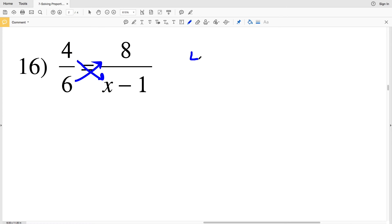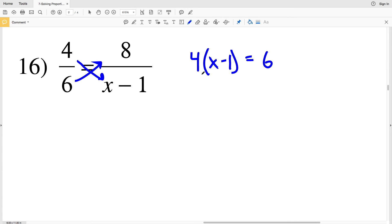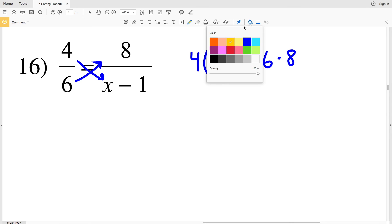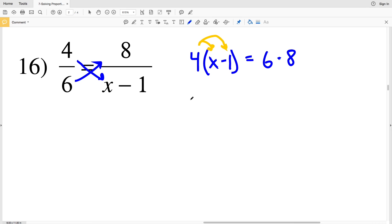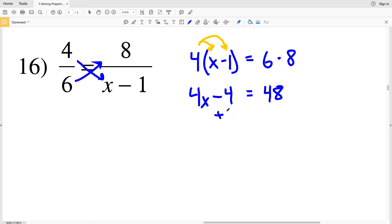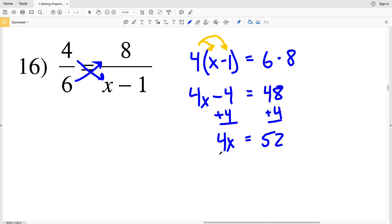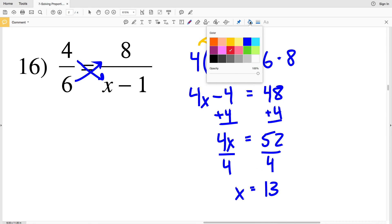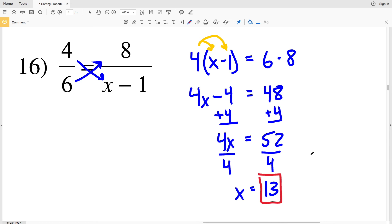Lastly in this video, number 16: 4 gets multiplied to (X − 1) and that equals 6 times 8. Distributing the 4 gives 4X − 4 = 48. Adding 4 to both sides gives 4X = 52. Dividing by 4 gives X equal to positive 13. So 13 is my final solution for this video.